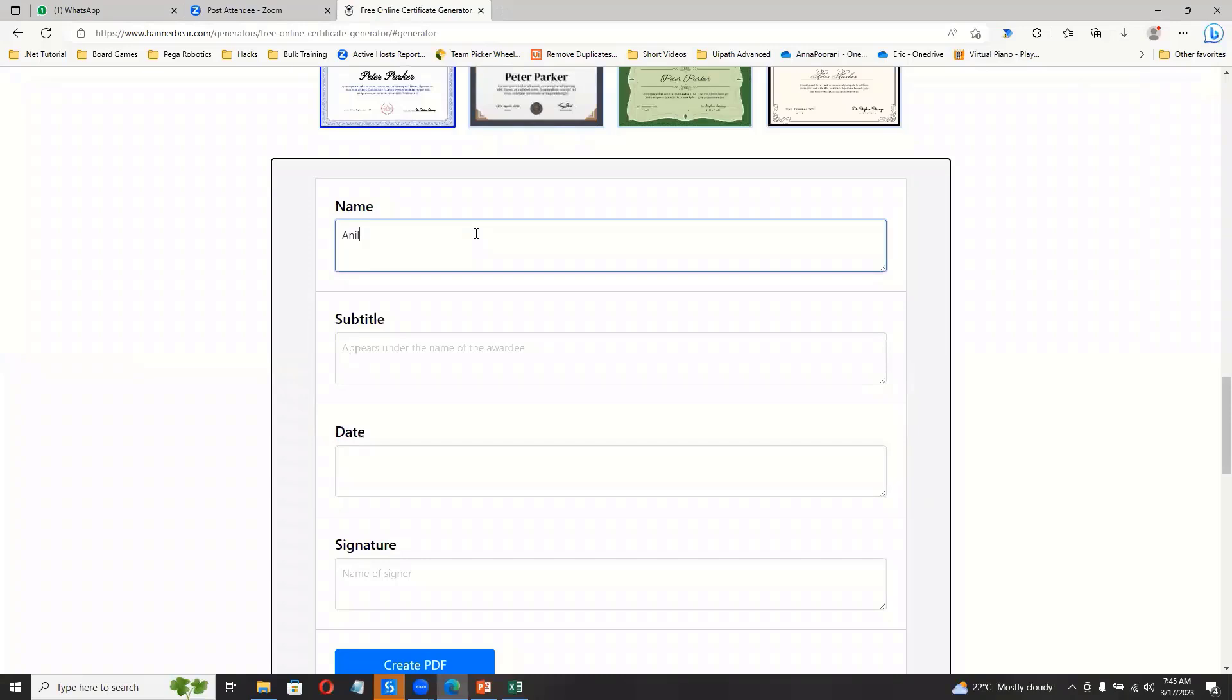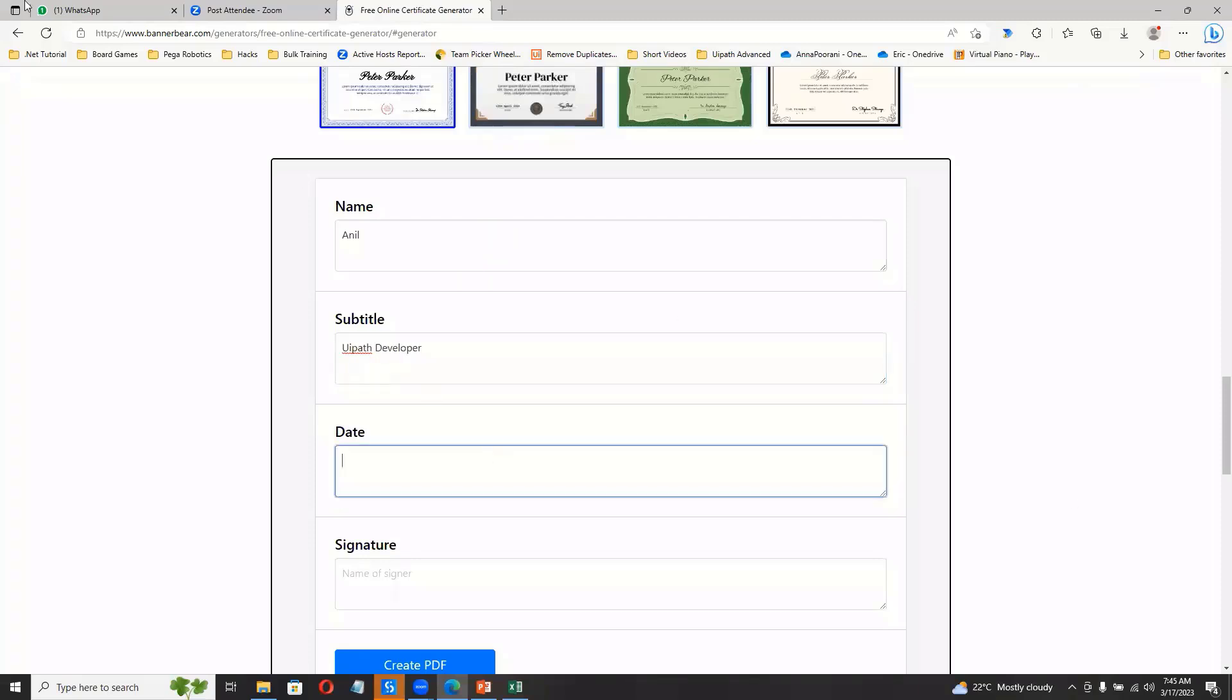Okay, like Kernel, developer, what I will say, some date, maybe 17th March, okay.